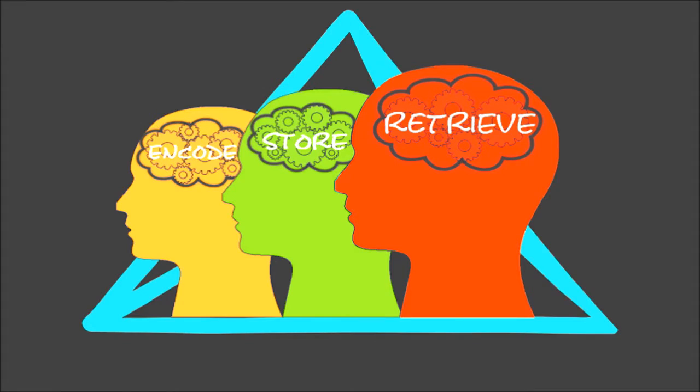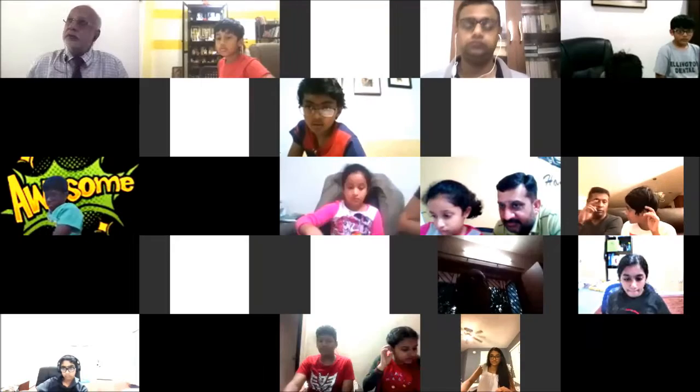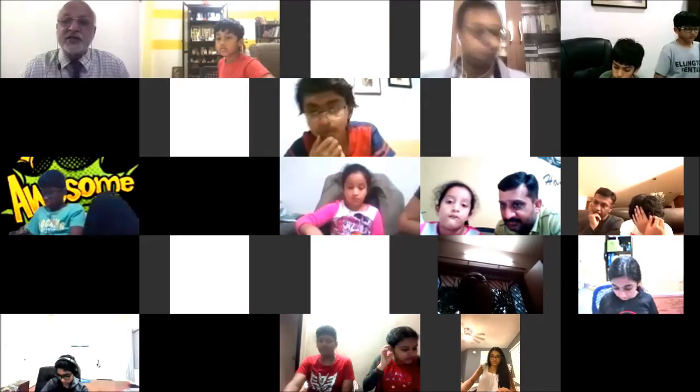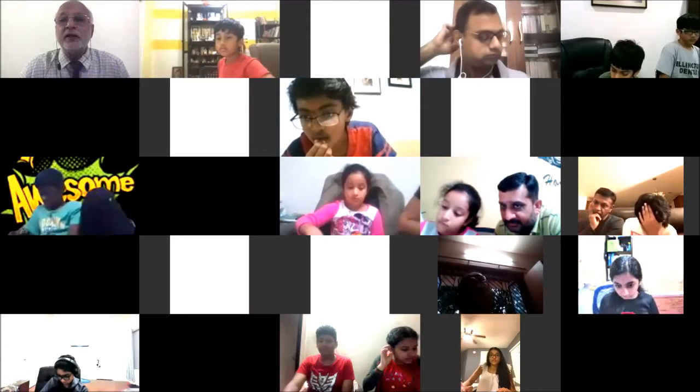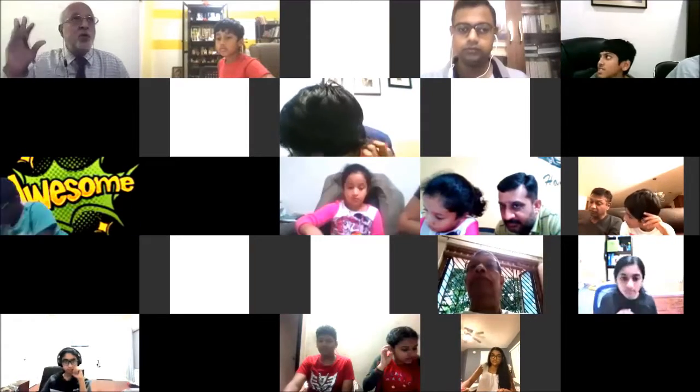Thank you very much. Just give me a moment to process this. Yes — Shivani, I would like you to give me the next 10 two-digit numbers. Please unmute yourself. 15. 10. 17. 34. 19.